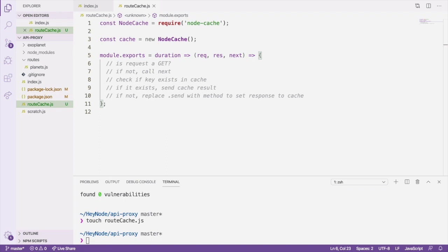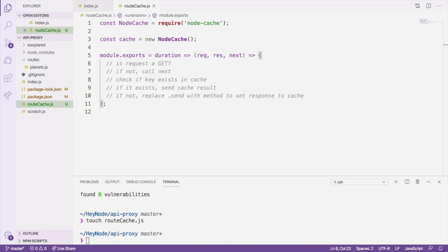If it was a GET request, we'll use the path of the request as a cache key, and we'll check if the key exists in the cache. If the key does exist, we'll send the cached result as a response. If the key is not found in the cache, we'll replace Express's send method with a new method that will put the response body into the cache.